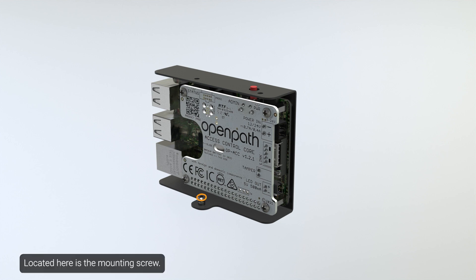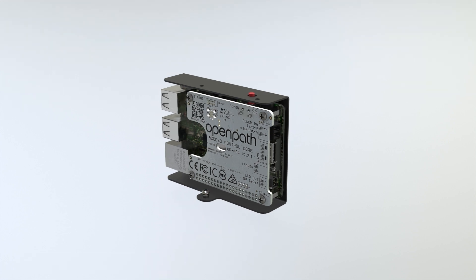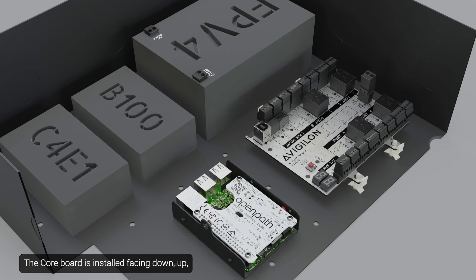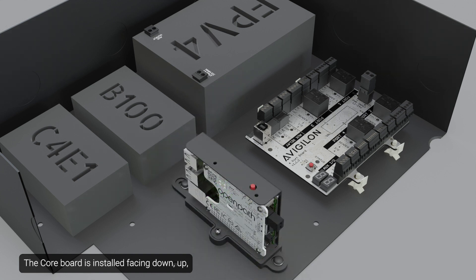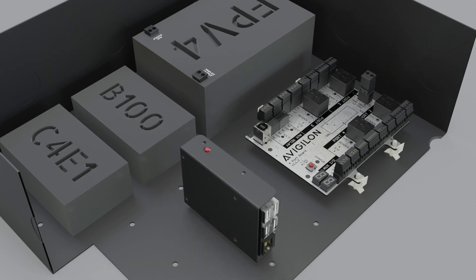The core board is installed facing down, up, left, or right, depending on the enclosure model.